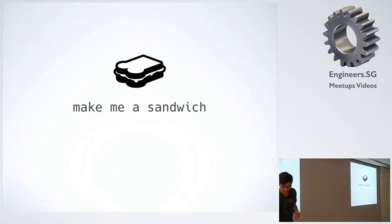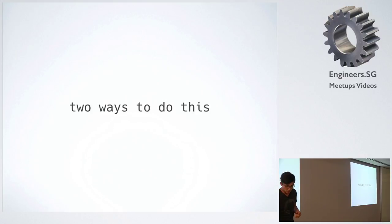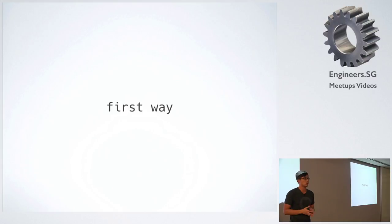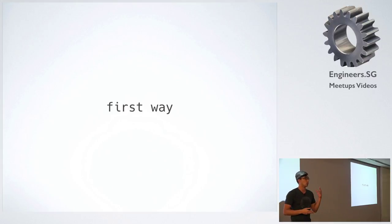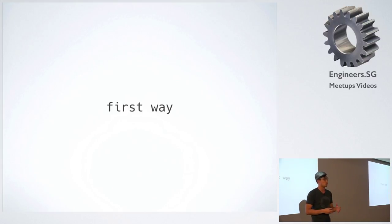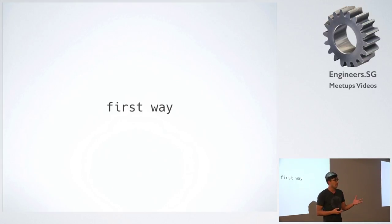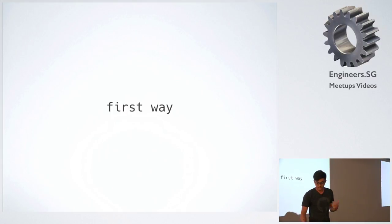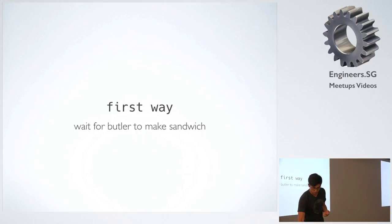The first way is the synchronous way. So you ask the butler to make you a sandwich, and you wait there, watch the butler make the sandwich. Once it's done, he passes it to you, and then you go off. So that's the synchronous way. That's the blocking way, where you wait and you don't actually do anything.